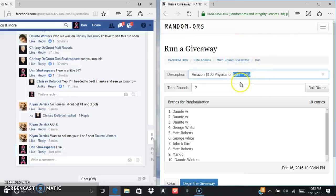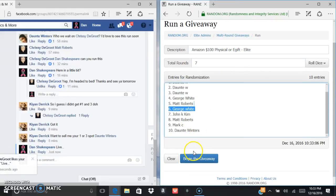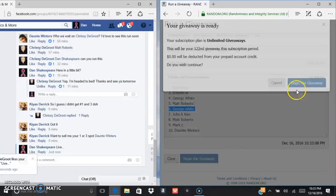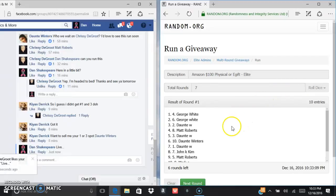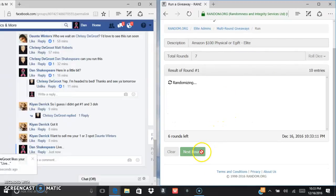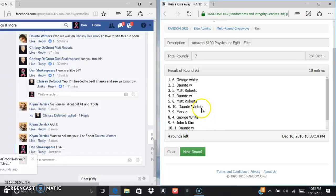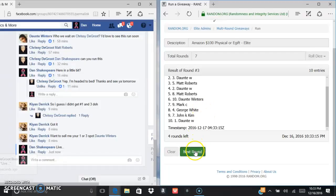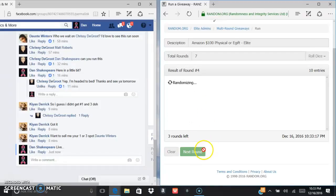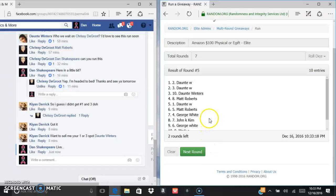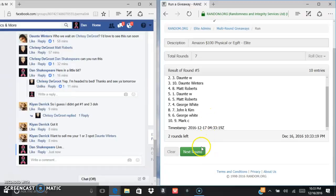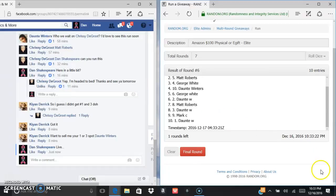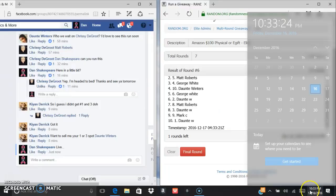We're on elite so we gotta go seven times. Good luck everybody. We got George White after one, Matt after two, George after three, George after four, Dante after five, we got John K. Kim after six.